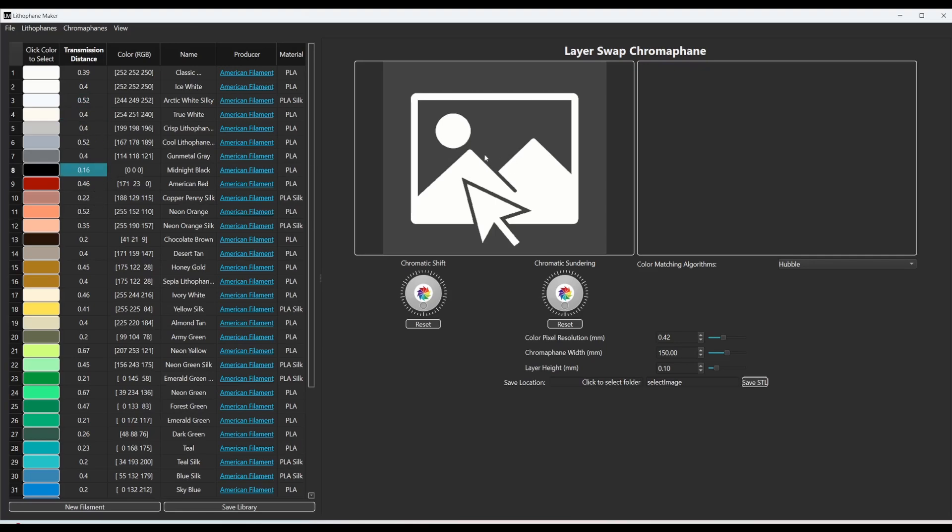And then over here on the right side is the chromophane design section. So this picture right here is just a nice picture to tell you to click this square to open the picture you want. So I'll click on that.